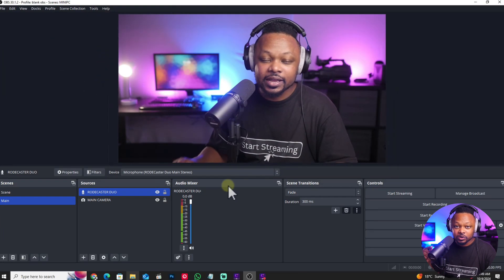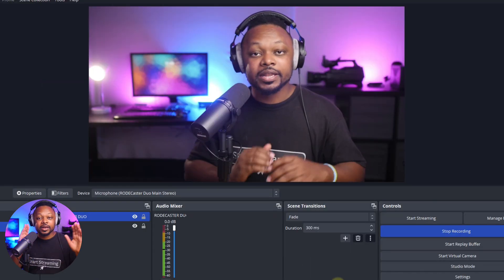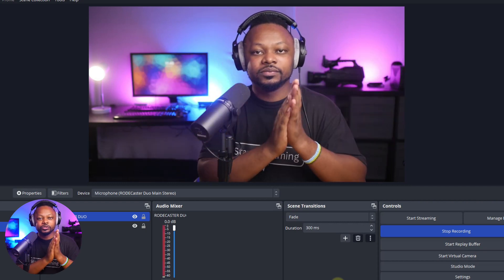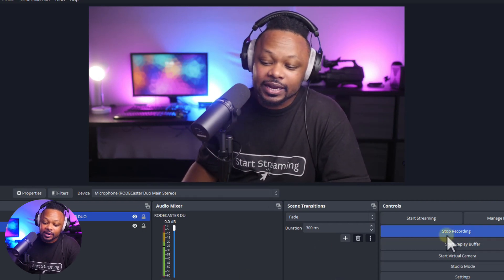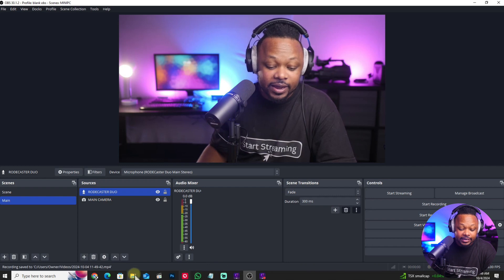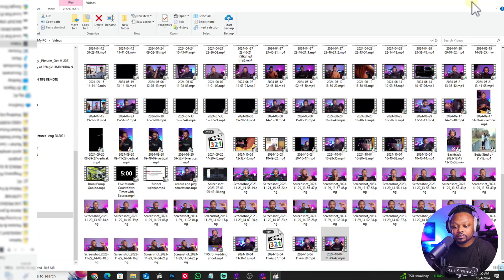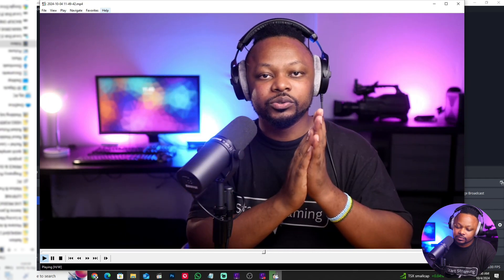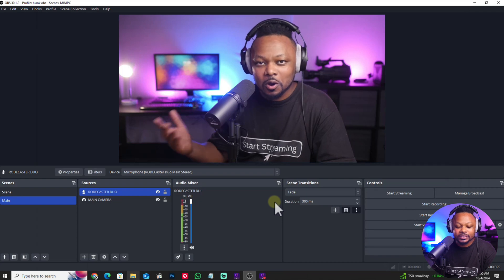We're going to record another clip. Start recording, then clap again three times — one, two, three. We got our clip, stop the recording. Now we're gonna go ahead and watch the recording again, which should be out of sync. As you can see, the clip is obviously out of sync.